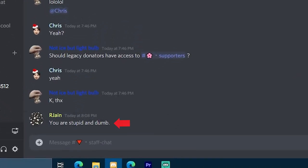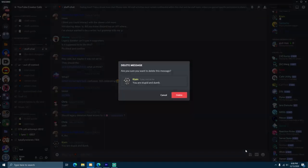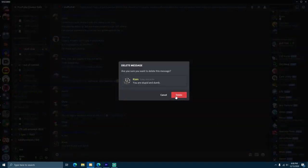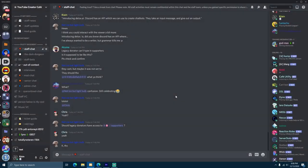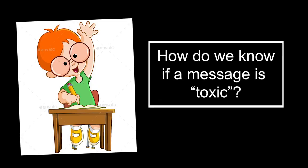First, a user will send a toxic message. Then, our Discord bot will read this message, and if it finds it to be toxic, it's going to delete it. This brings up a question. How do we know if a message is toxic?